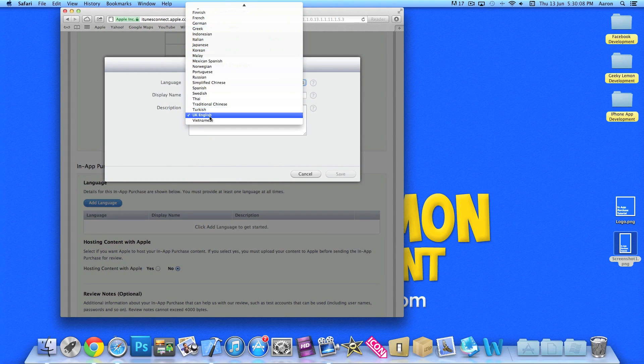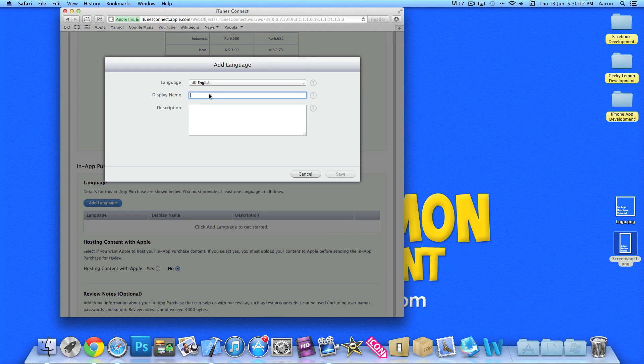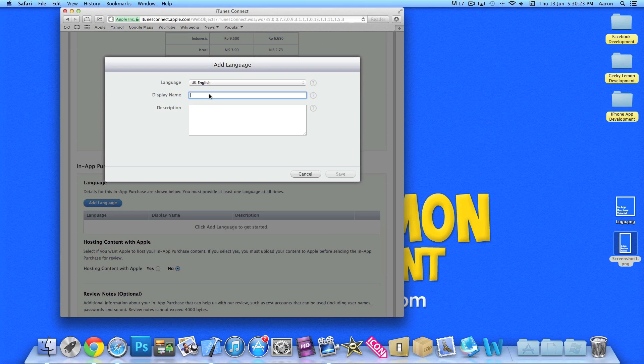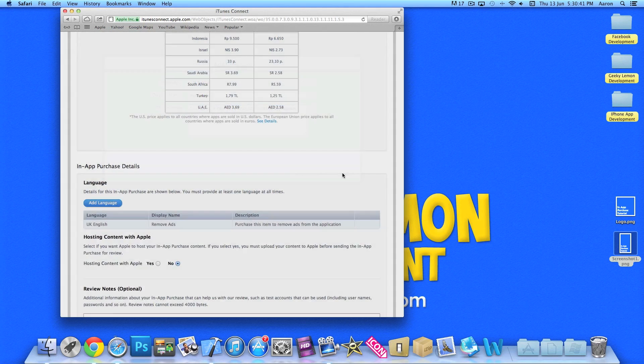Go UK, well UK English. Display name. So obviously when the user goes to buy and the message appears up telling the user what they are about to buy, this will be the name it will display. So let's give it a name: remove ads. And description: purchase this item to remove ads from the application.